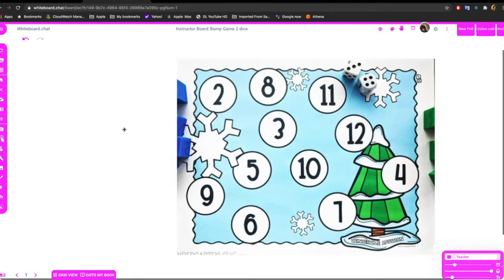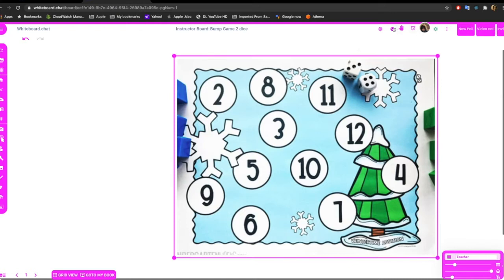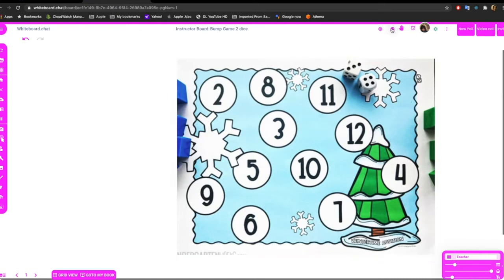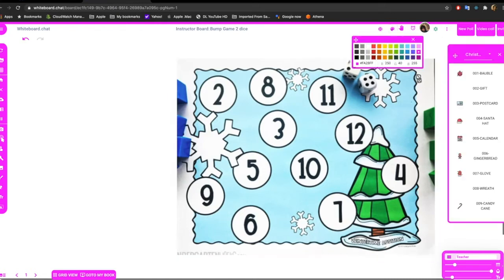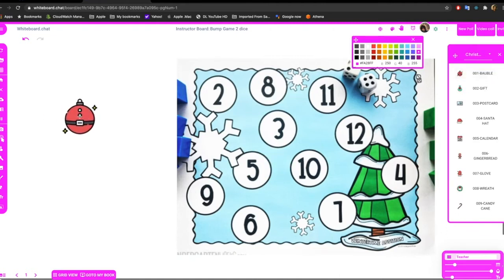The next thing I'm going to add is some counters for the kids. So you can just go to the pallets. We can put one for one kid - kids will use this one - and maybe the other kid can use the Santa hat.